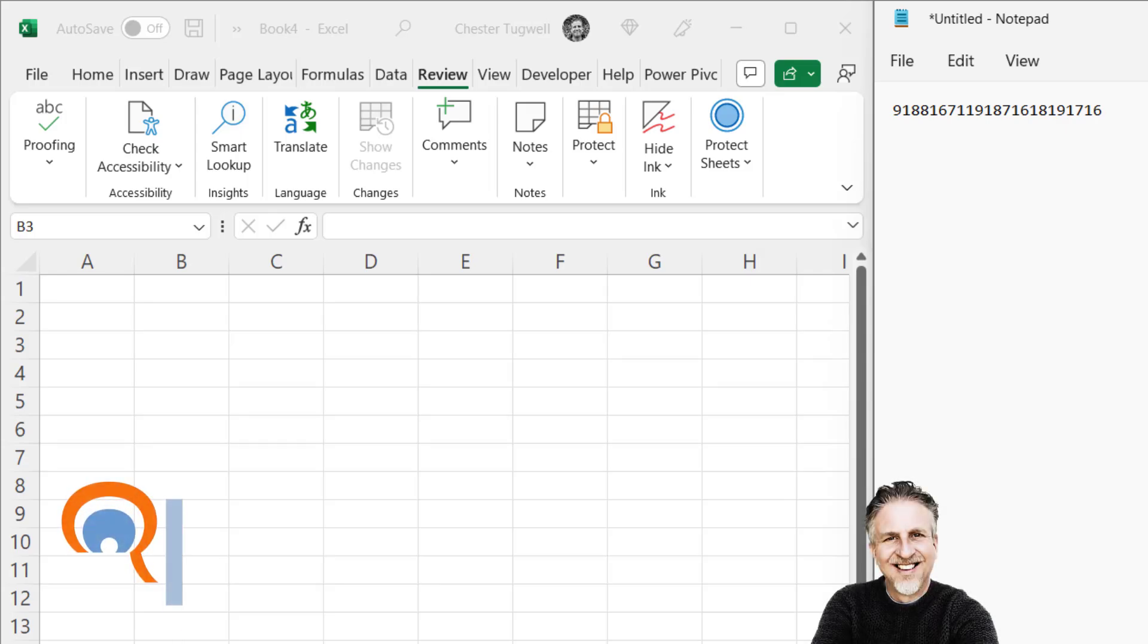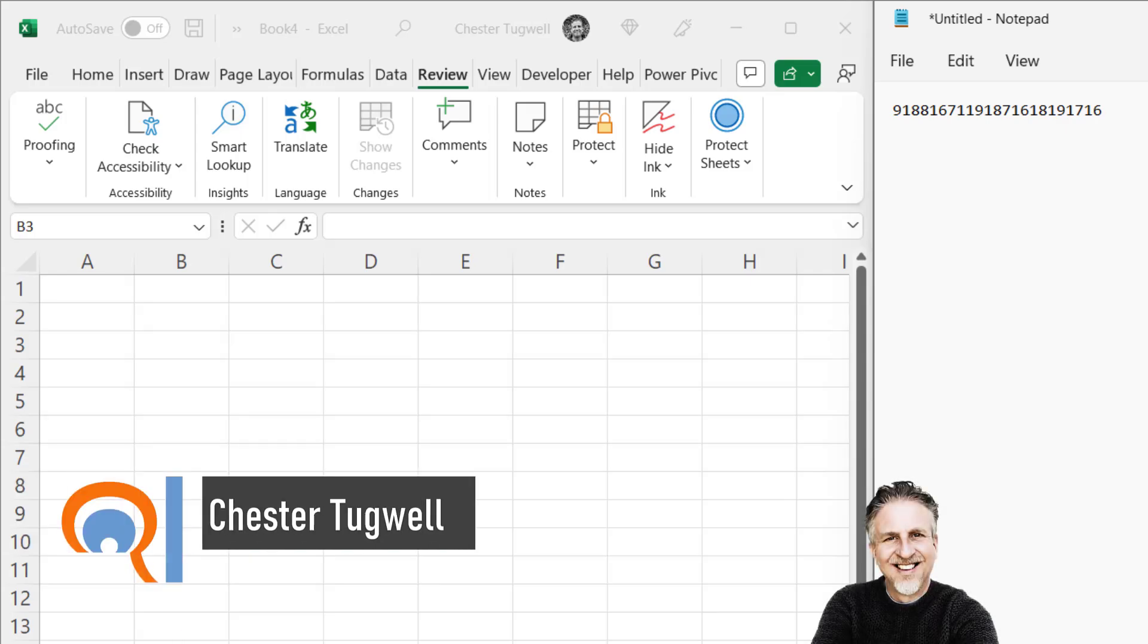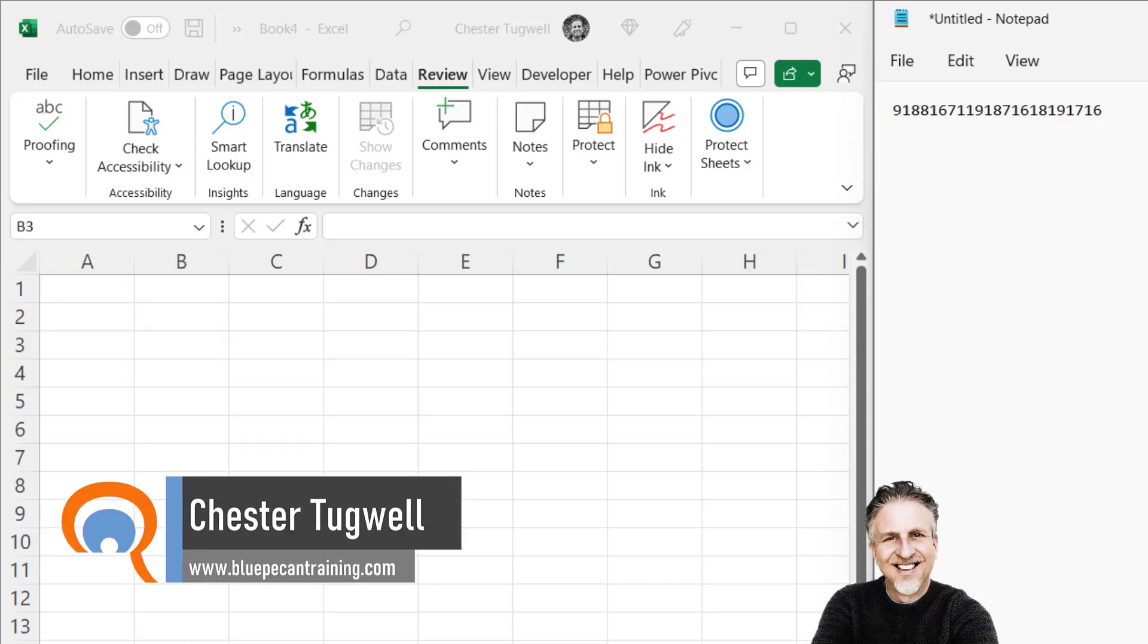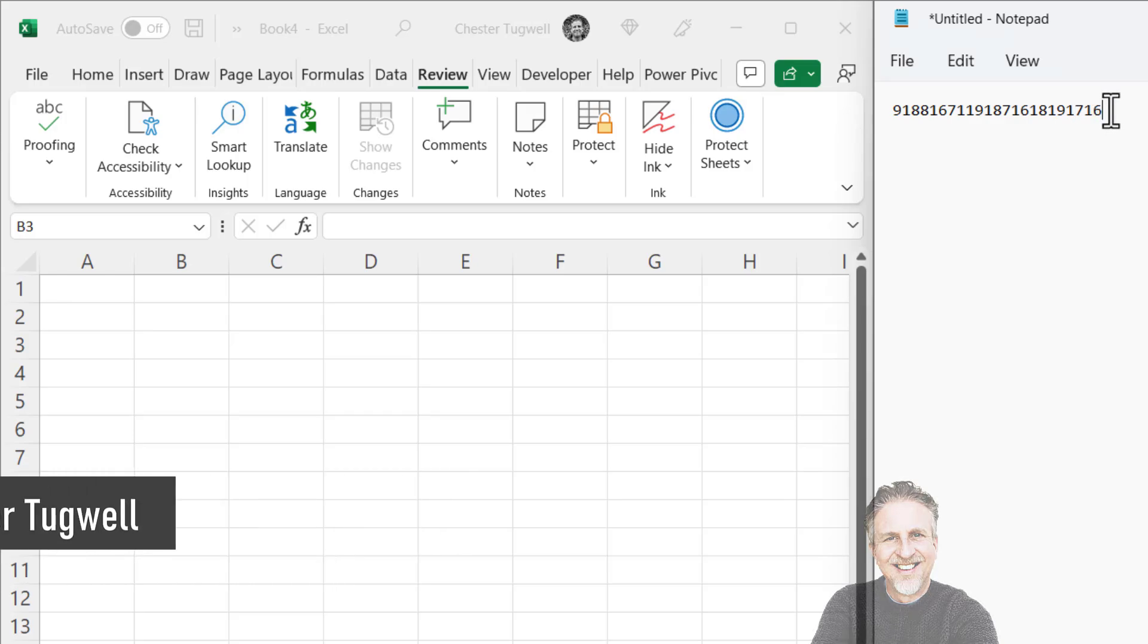So you have a problem in Microsoft Excel where the last digits of a long number are automatically converted to zeros. I'll show you what I mean.